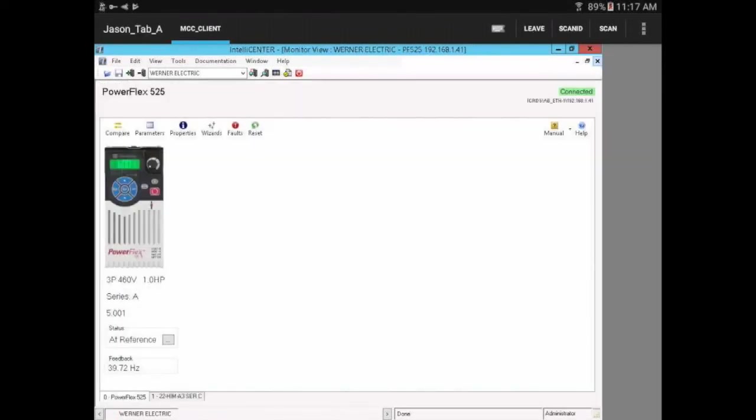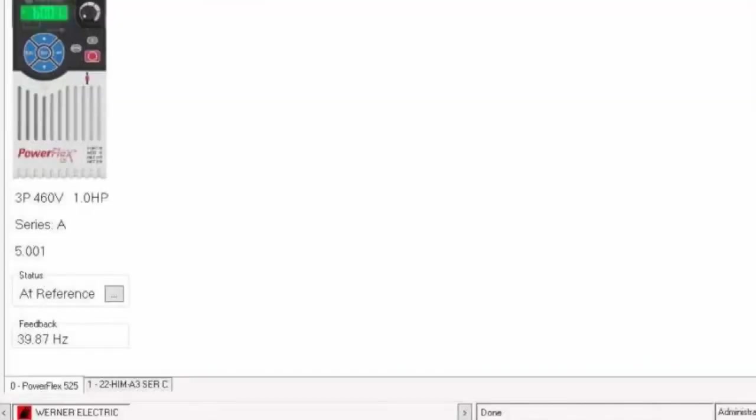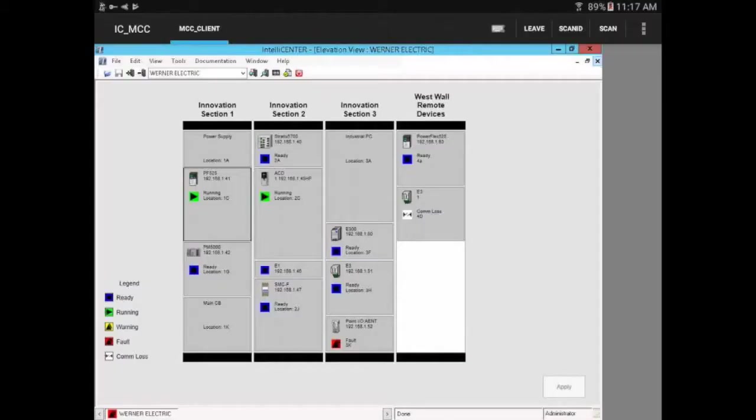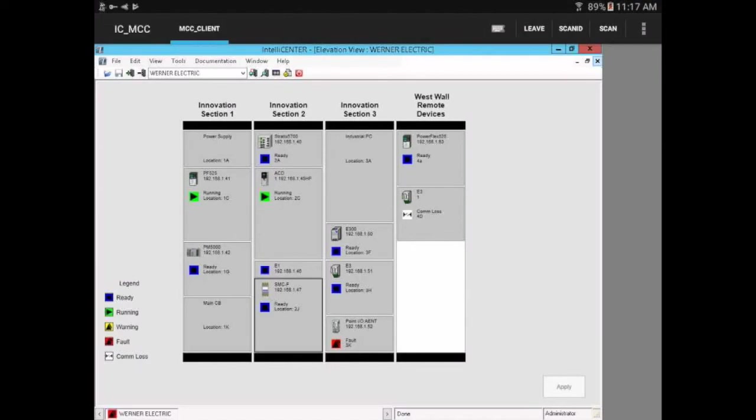It looks like our drive is at reference, running at the right speed. So looks like we are back up to running. Drive's running and the soft start is ready as soon as we get the motor fixed.